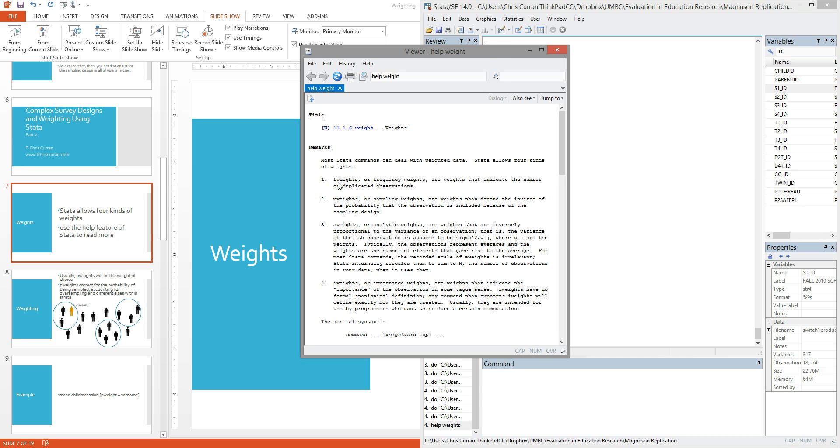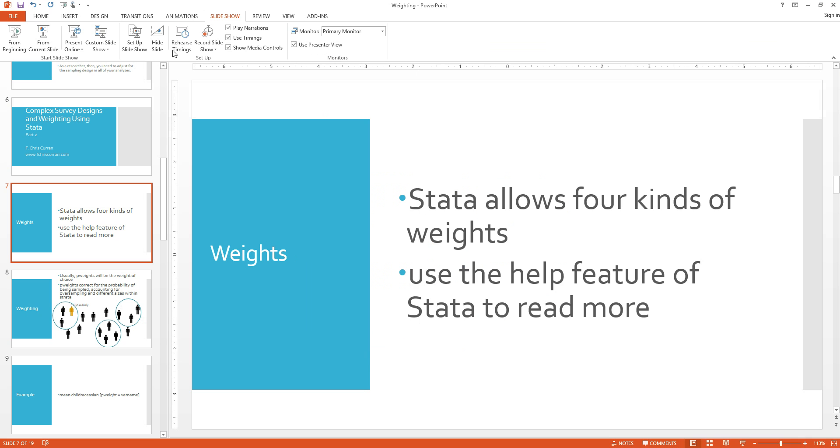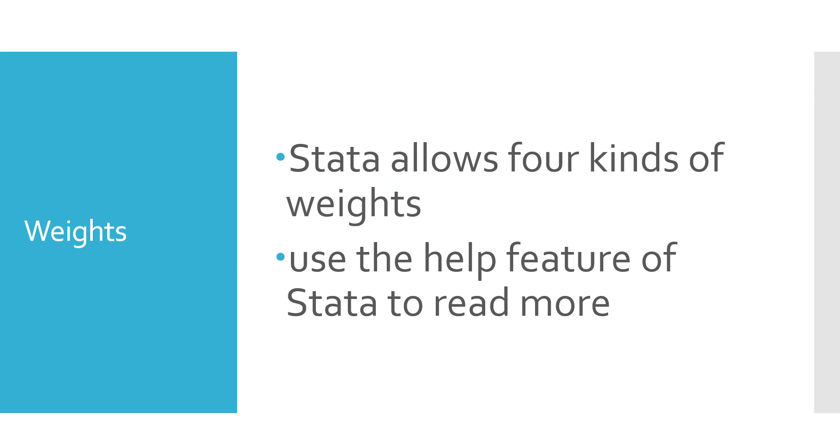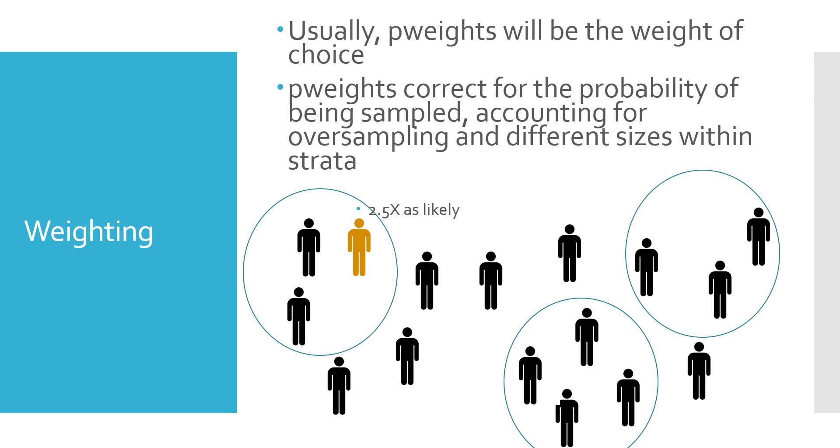You'll notice, as I mentioned, there's four of these: F weights, P weights, A weights, and I weights. I encourage you to read through this help documentation on your own just to get an idea of these different types of weights and when they apply. But for our purposes, I will suggest that typically the type of weight you'll use is the P weight, or probability weight. P weights essentially correct for the probability of being sampled, accounting for oversampling in different sizes within Stata.